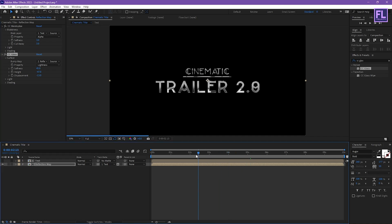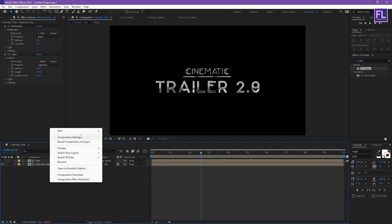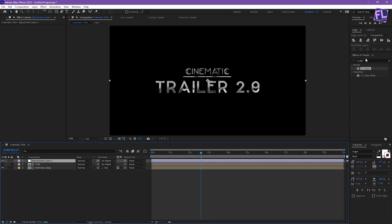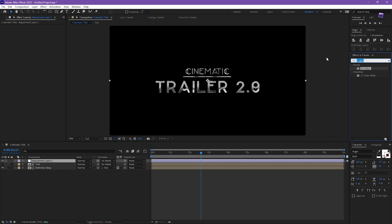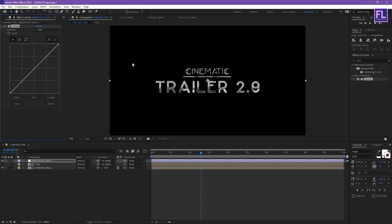Looks good. Now create an adjustment layer — right click, New, then click on Adjustment Layer. Add Curves on it, select this effect and apply it onto this adjustment layer, then increase the RGB curves.